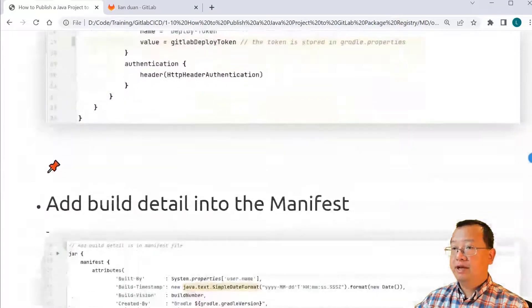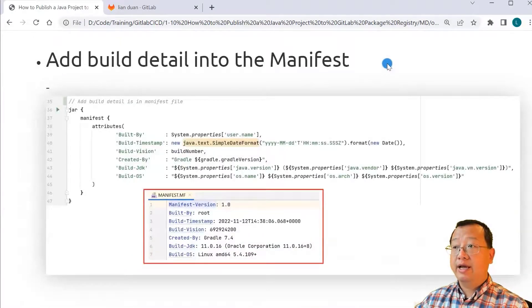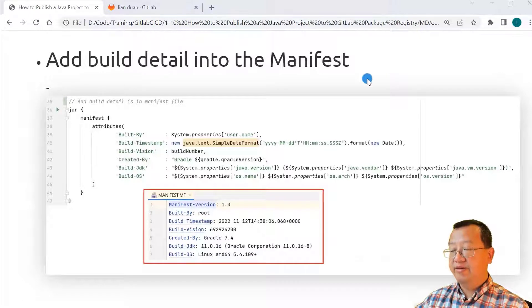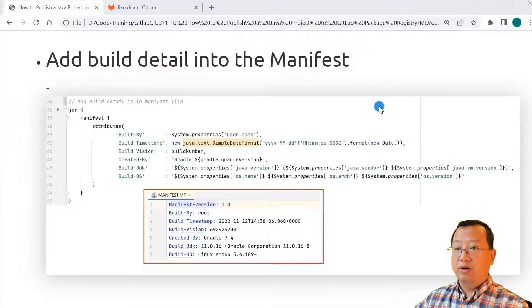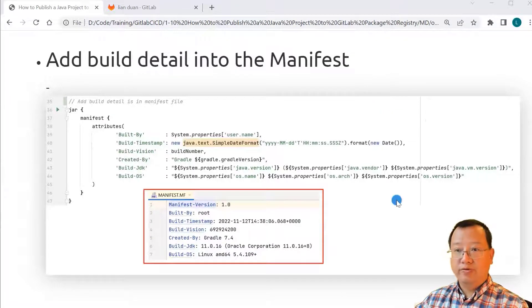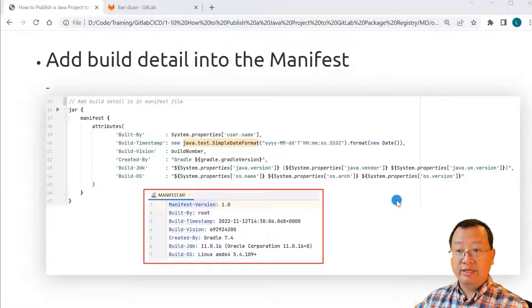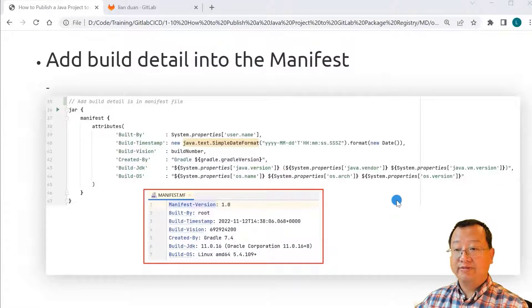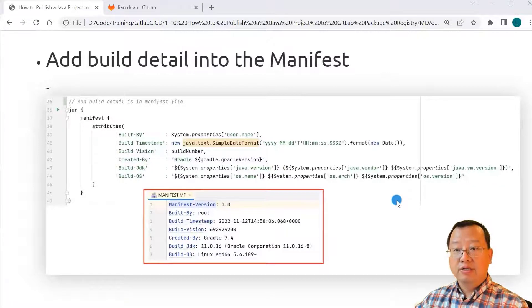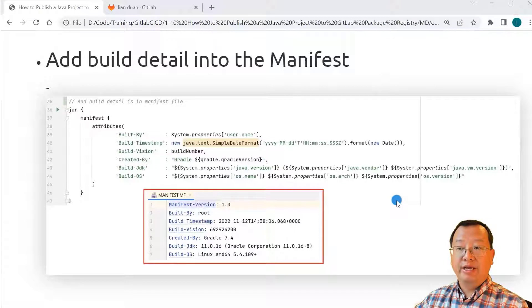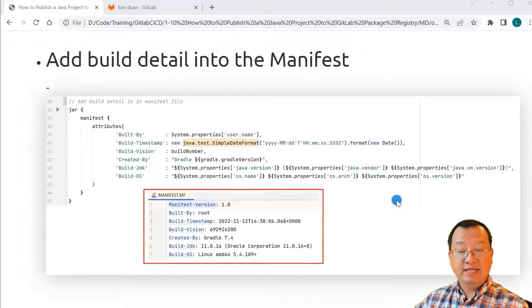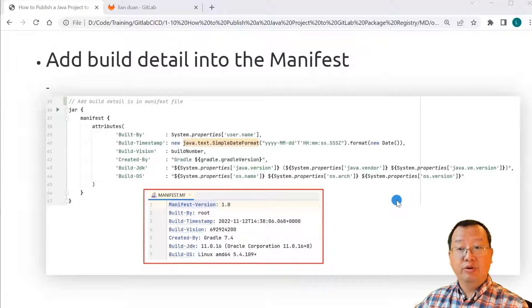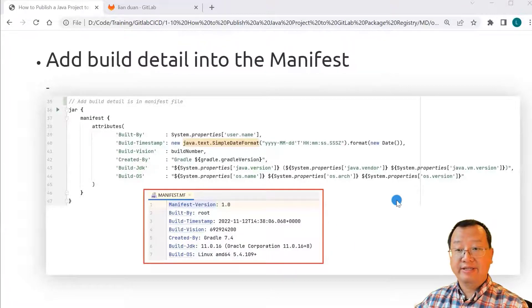Fourth item: Add build detail into the manifest file. The lines from 36 to 37 can add build detail into the jar manifest file. The build information will help us verify the build issue, just in case we face a build consistency defect.